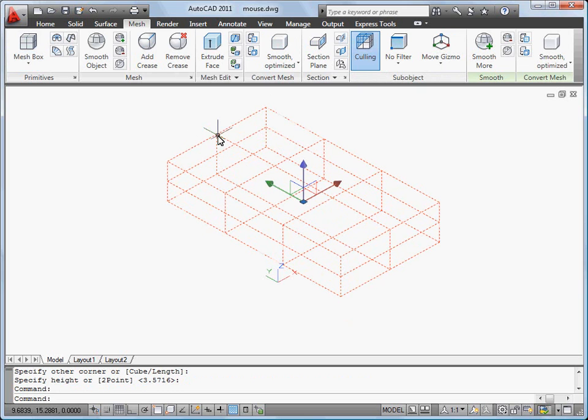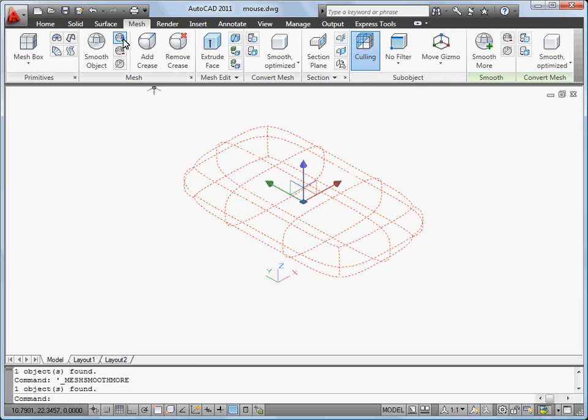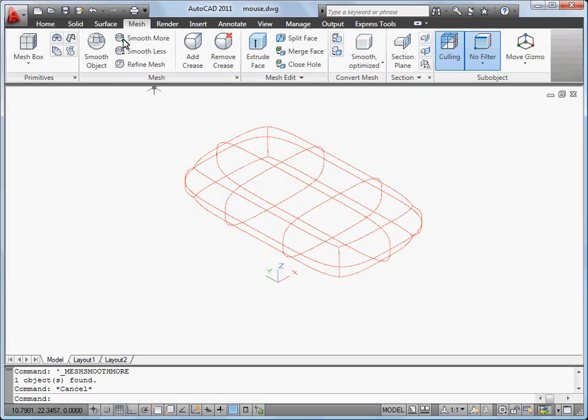I select the mesh box and click Smooth More three times to increase the smoothness of the mesh to level 3.